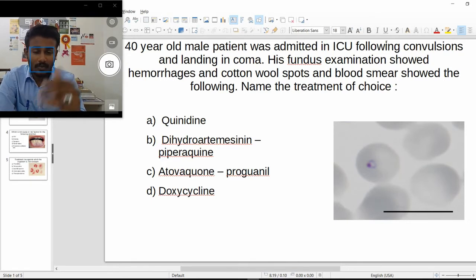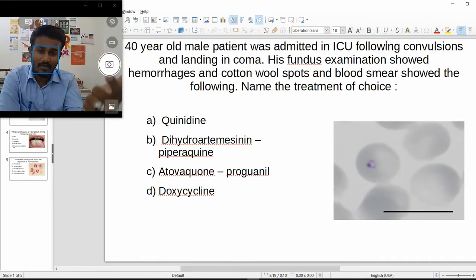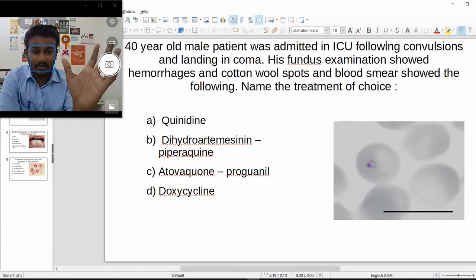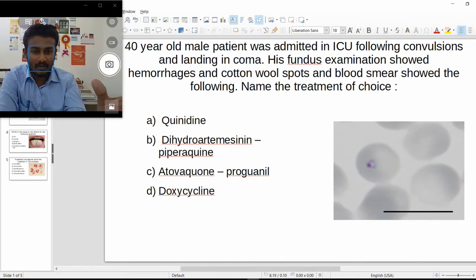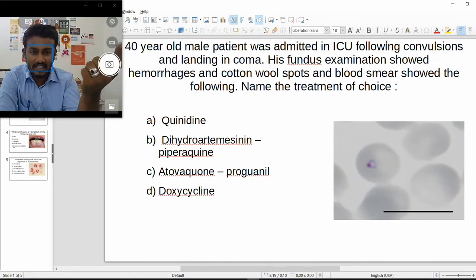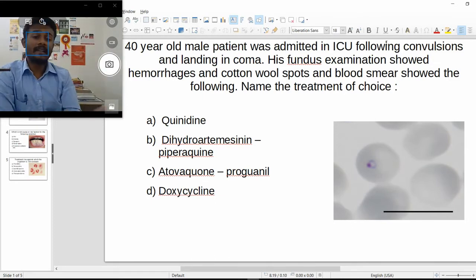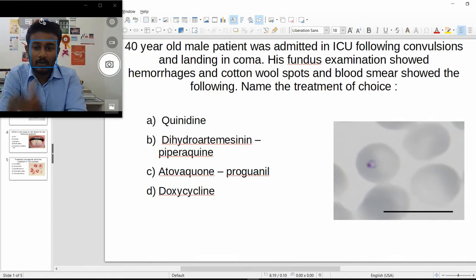Cotton wool spots, hemorrhages, and retinal opacities in the fundus will also be seen in cases of malarial complications. So if they give you a fundus showing hemorrhages, opacities, and cotton wool spots, and the history mentions travel to a tropical region or fever with chills, think complicated malaria.